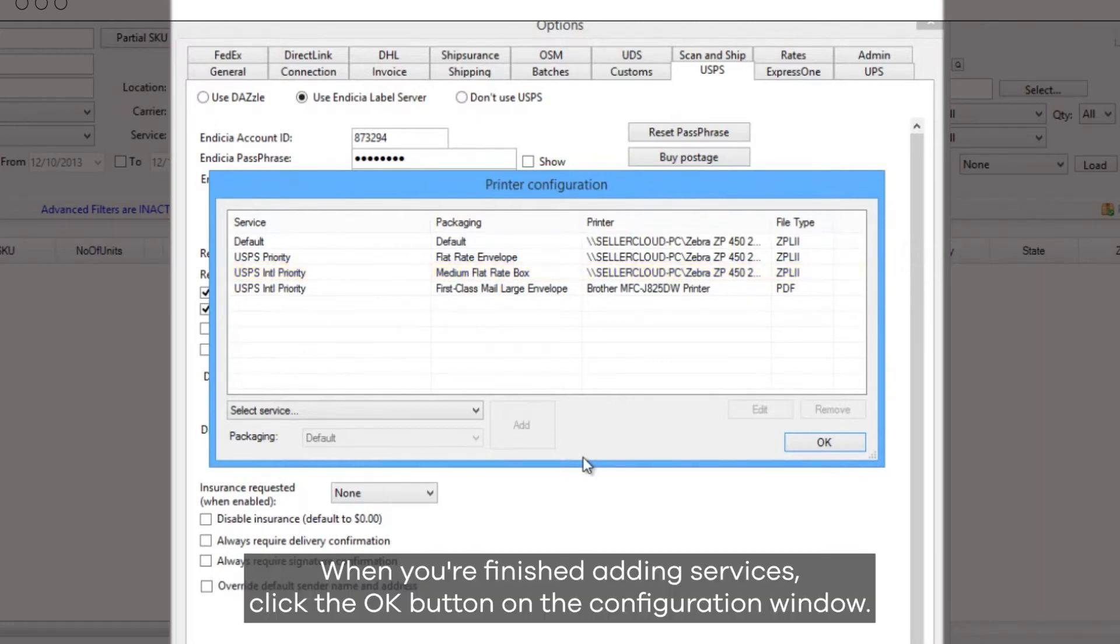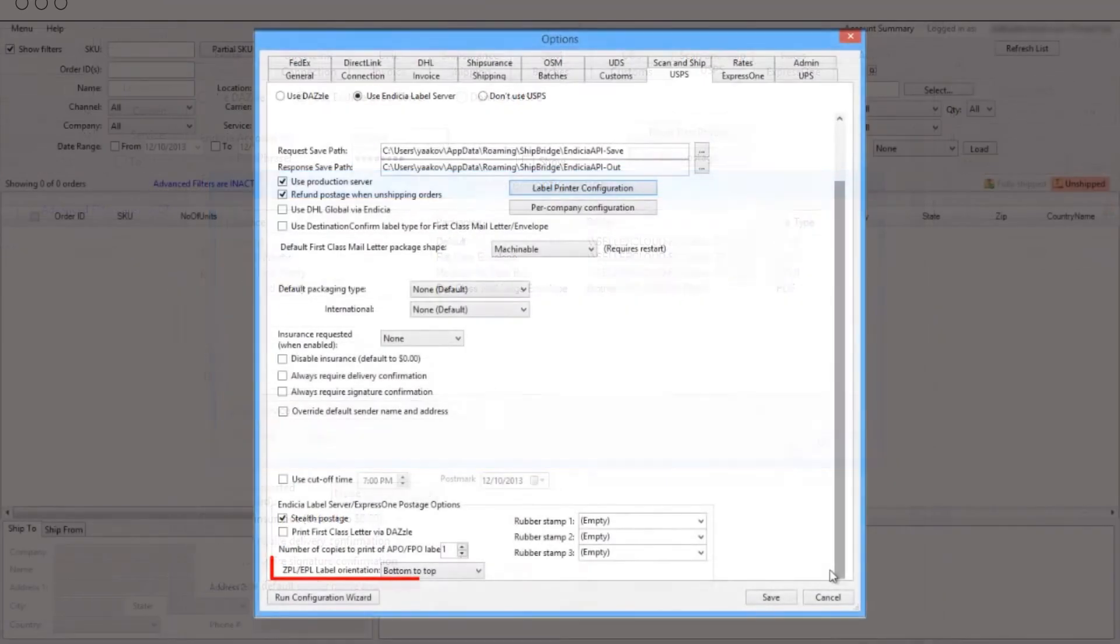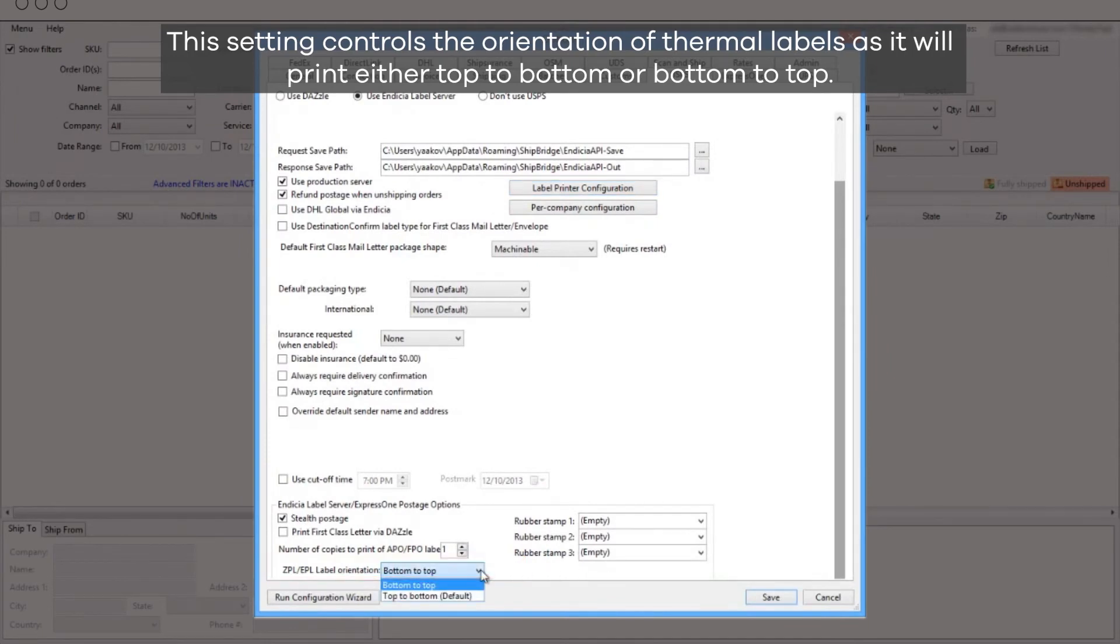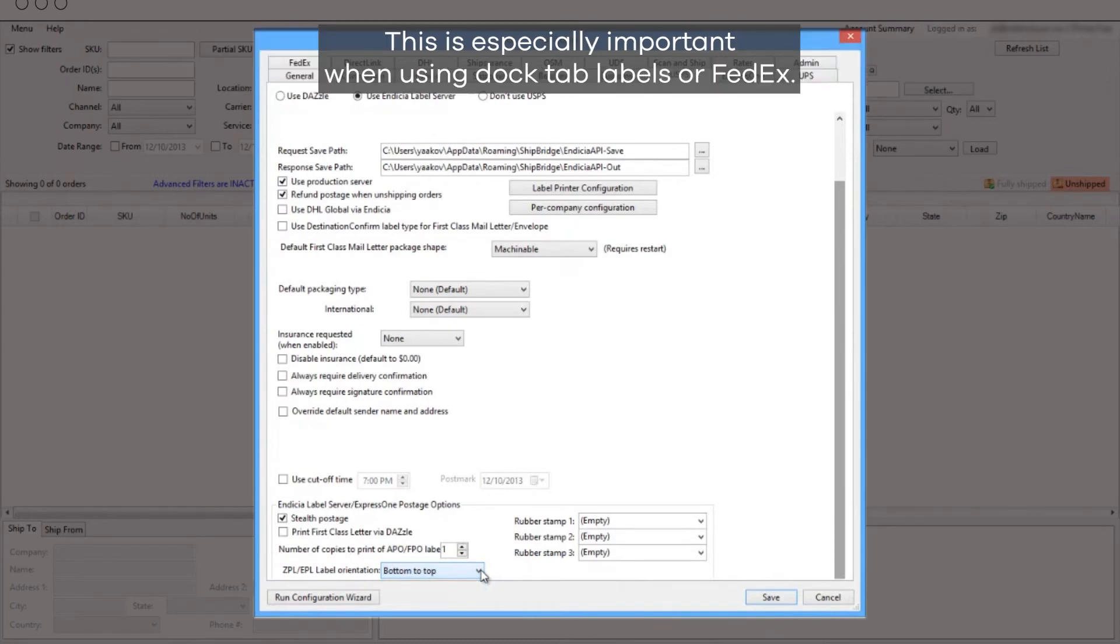When you're finished adding services, click the OK button on the configuration window. This setting controls the orientation of thermal labels as it will print, either top to bottom or bottom to top. This is especially important when using Doctab labels for FedEx.